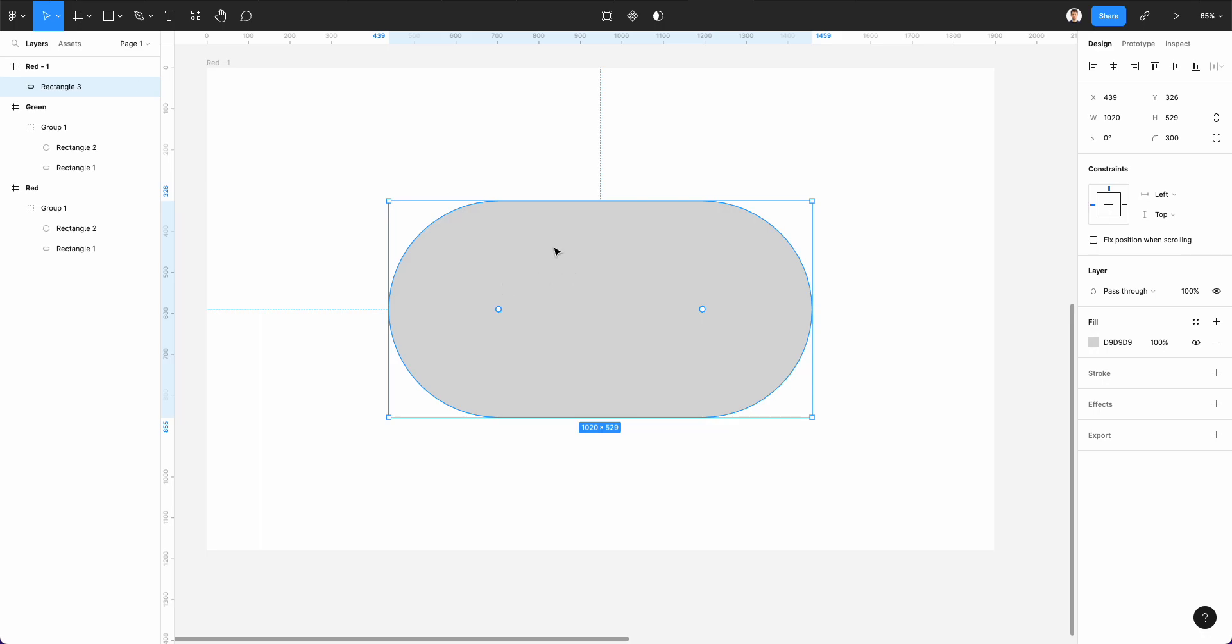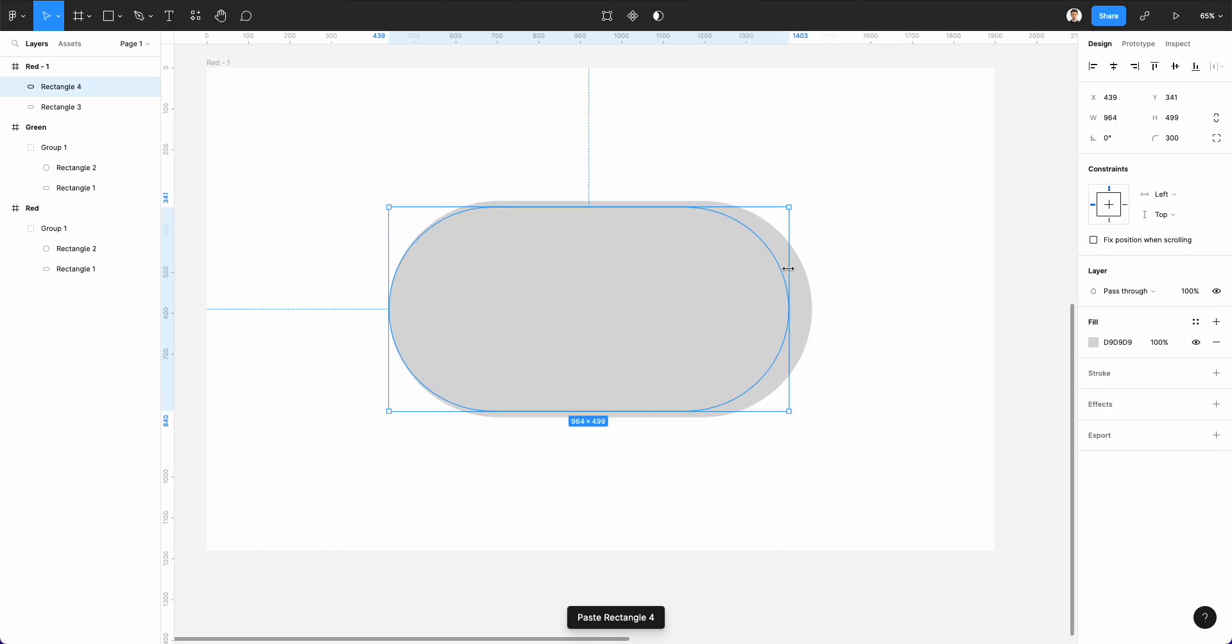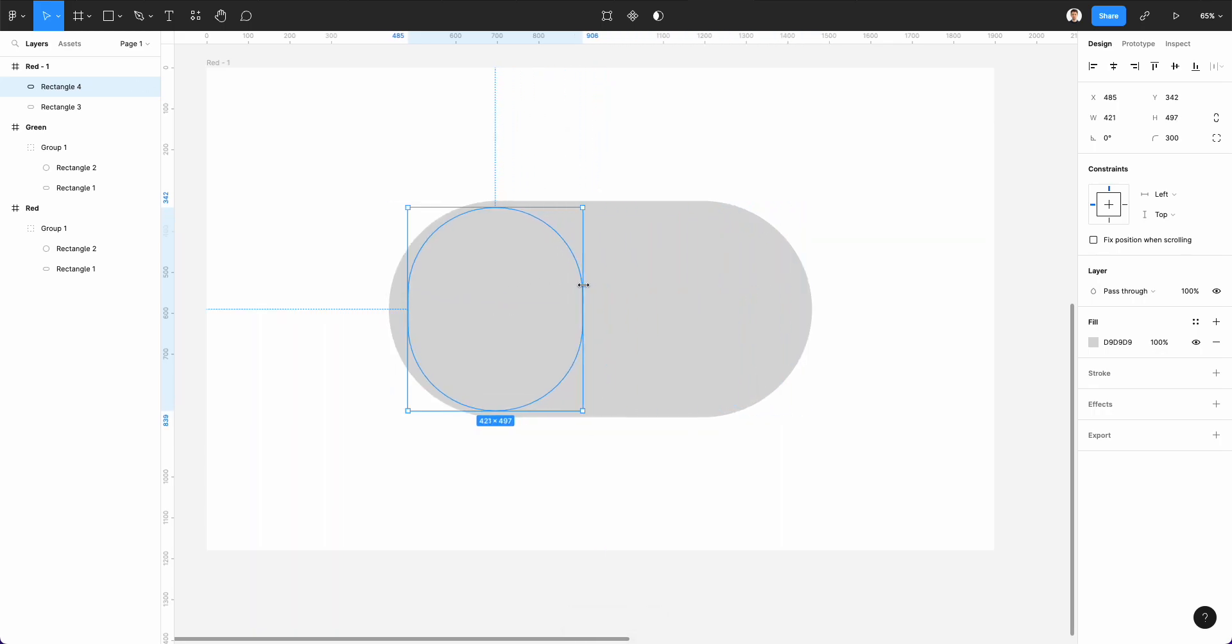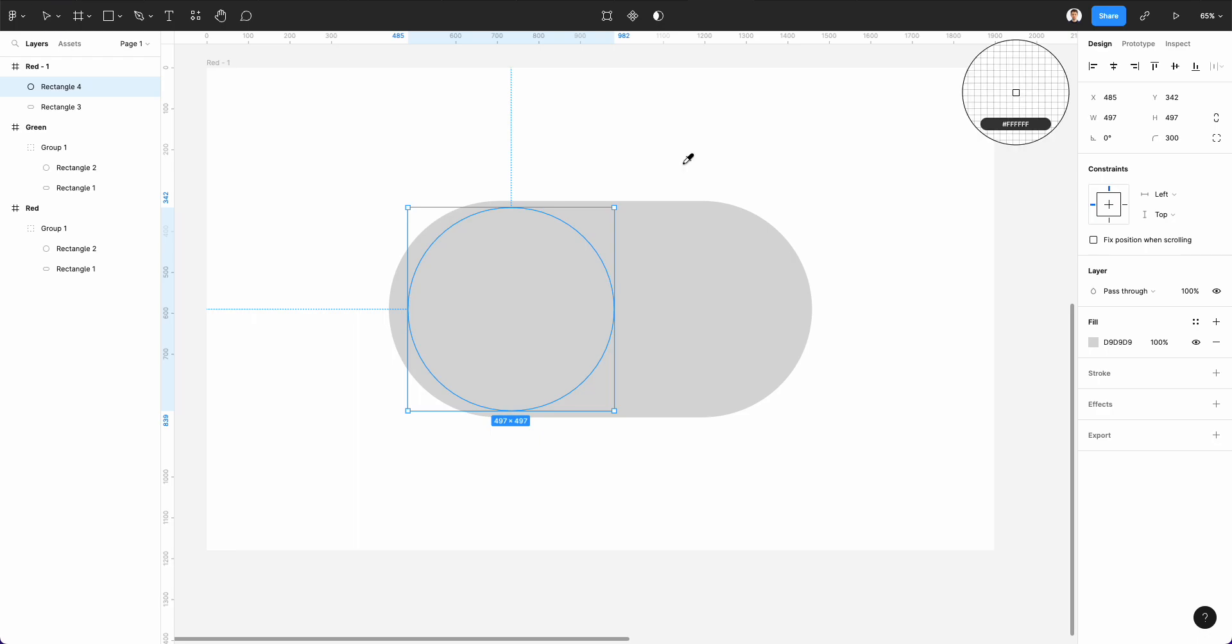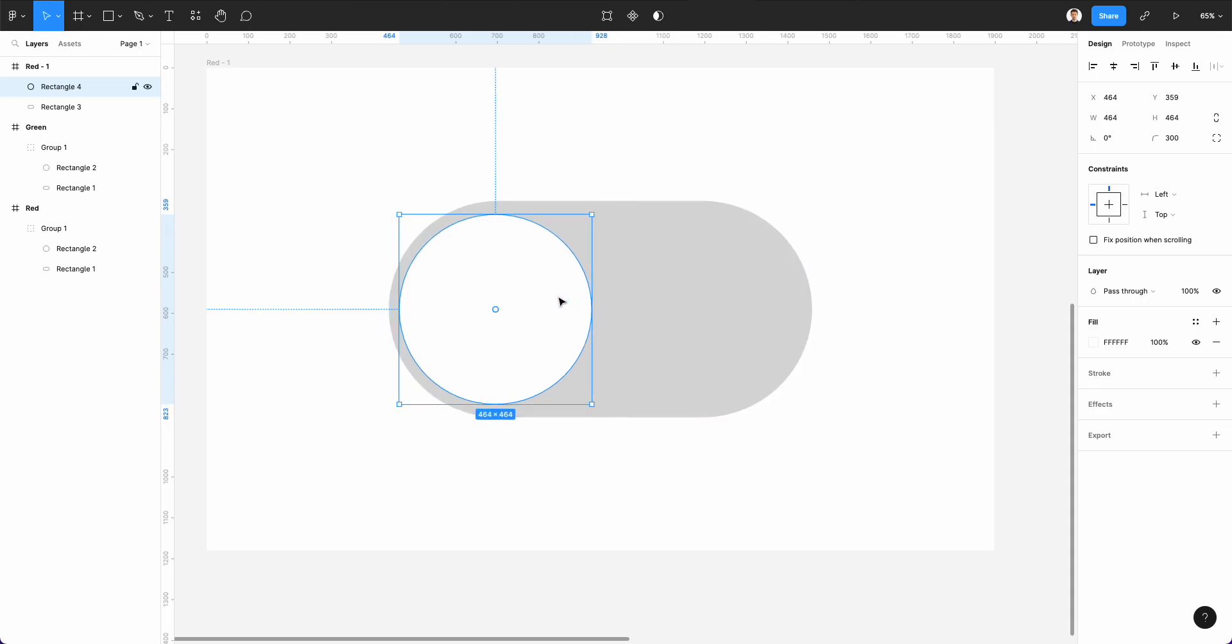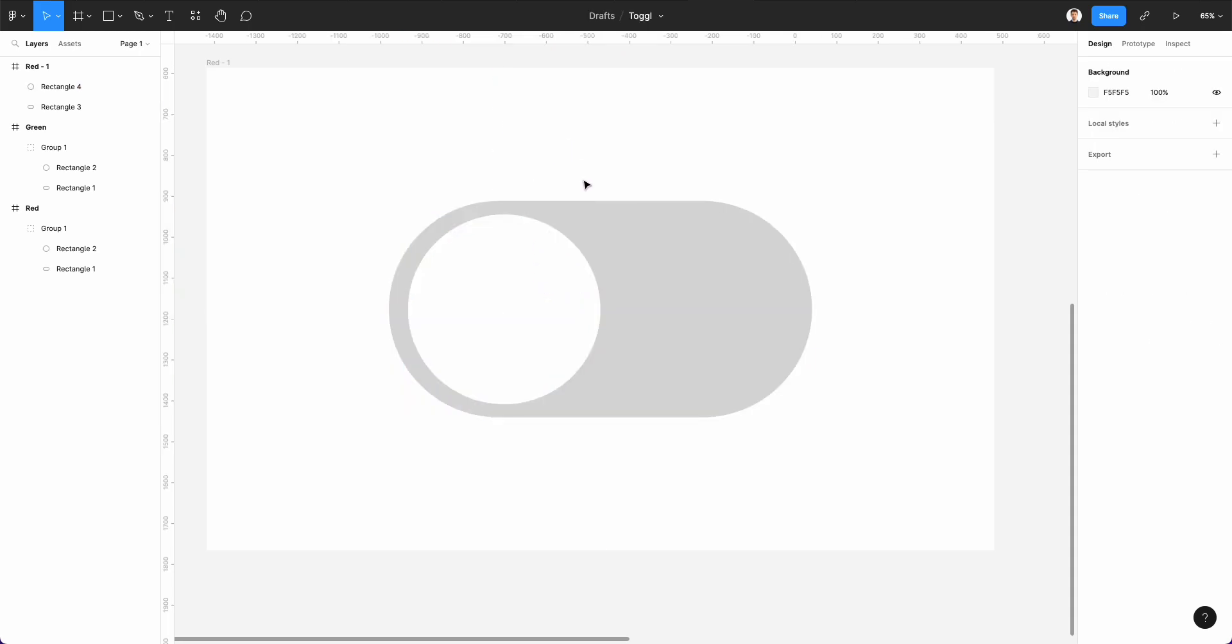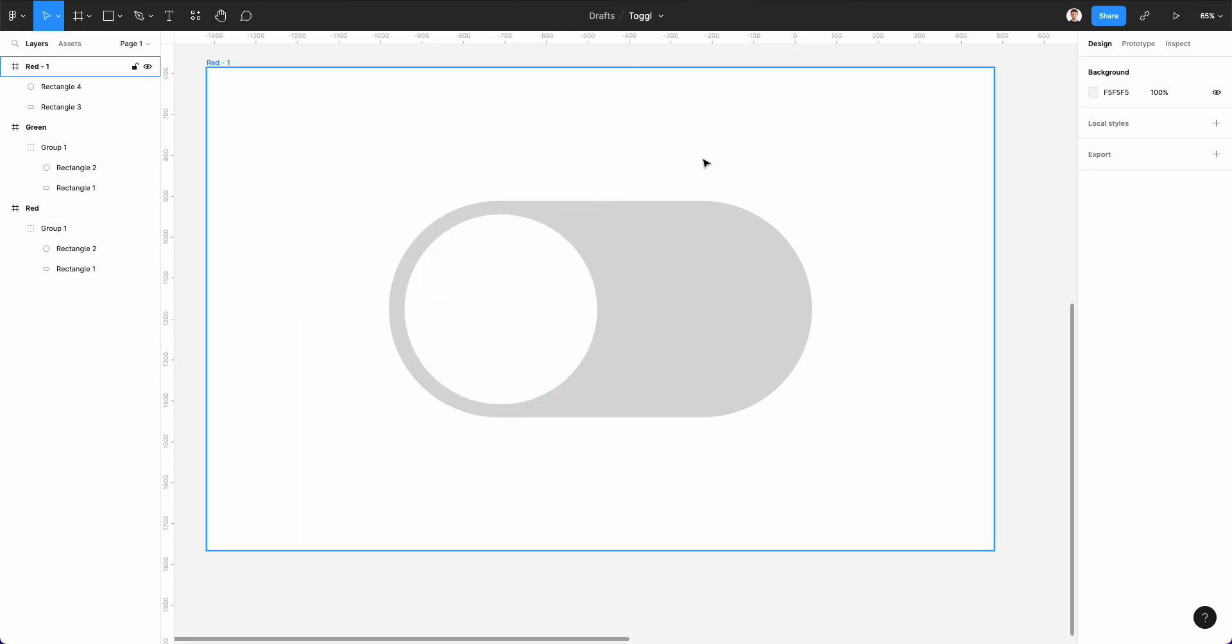And after that, we're going to simply copy this and create a smaller version, which is going to be the inner circle. So we're going to match the width and the height. And let's also make this circle white. And at this point, let's just make it just a little bit smaller and bring it here on the far left of the toggle.